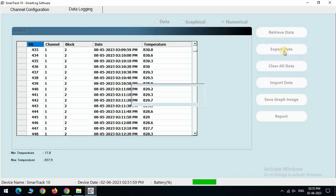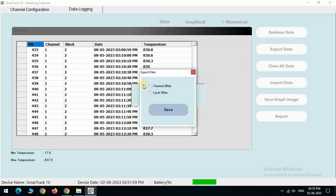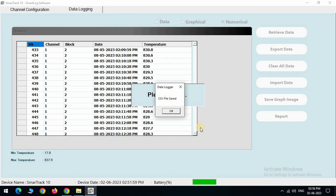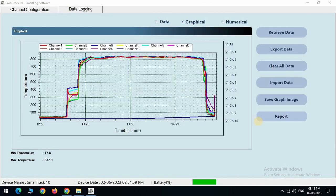The export data button helps to save the data into PC in channel wise or cycle wise. We can store the data at any location into the PC. Click on the report button to generate report via software.